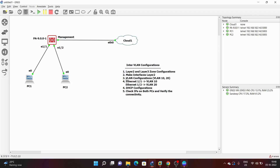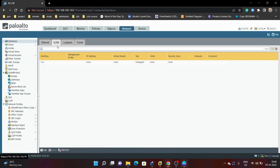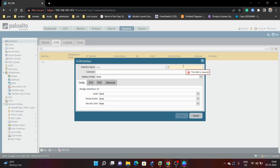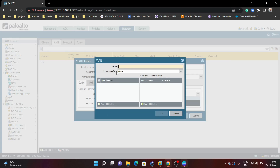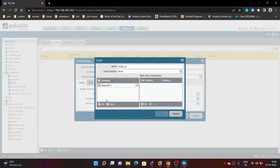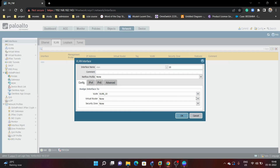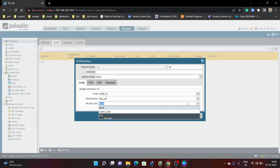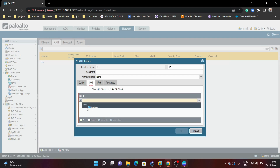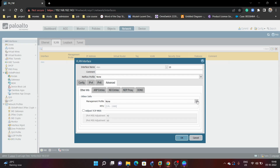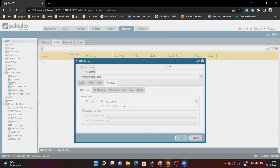After that we are going to do VLAN configuration. We go under VLAN and first configure VLAN 10. We add the VLAN interface VLAN 10 and Ethernet 1/1. We add a virtual router, assign the layer 3 zone, and give IP address 192.168.10.1/24. We also add a management profile so we are able to ping.